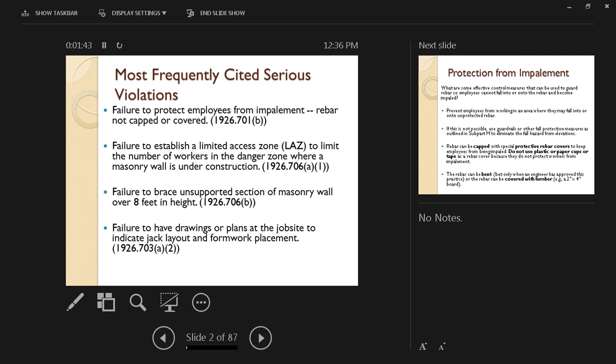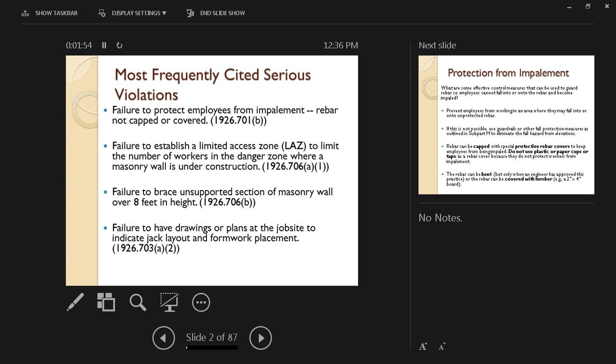Failure to brace unsupported section of masonry wall over 8 feet in height. When the wall is still under construction, it's not strong enough yet, so if it's not properly supported, it can collapse with strong wind or heavy equipment passing next to it.